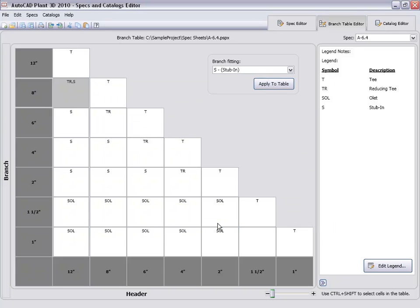This spec can now be used to route pipe in the project. As you can see, creating a piping spec with AutoCAD Plant 3D can be done quickly without sacrificing the detail that your spec requires.